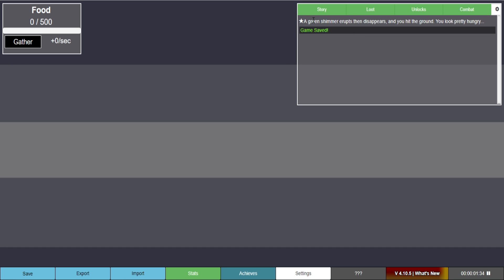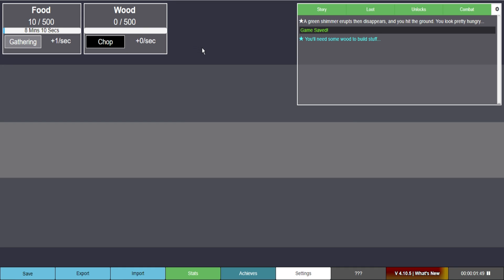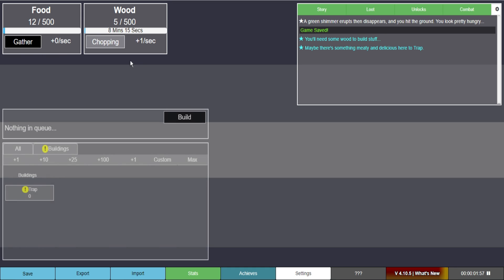But here we are. Anyways, a green shimmer erupts then disappears. You hit the ground. You look pretty hungry. So we're going to gather food. I'm going to say you need some wood to build. So I'm like wait. Do I have to wait eight minutes? This is going to be a real interesting series. But let's go. You like choose what you want. So we gather a little bit of food. So you only have one thing going.